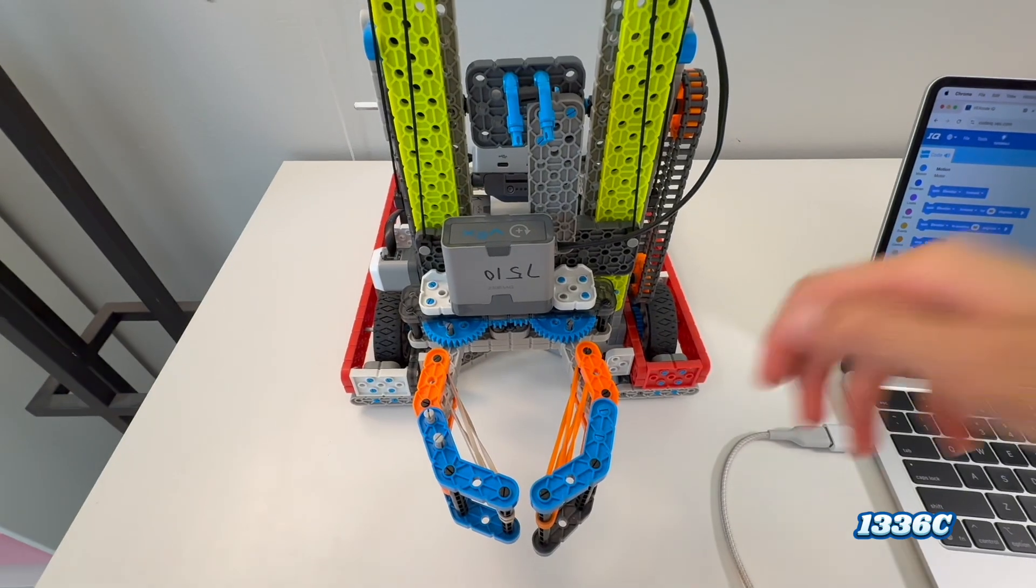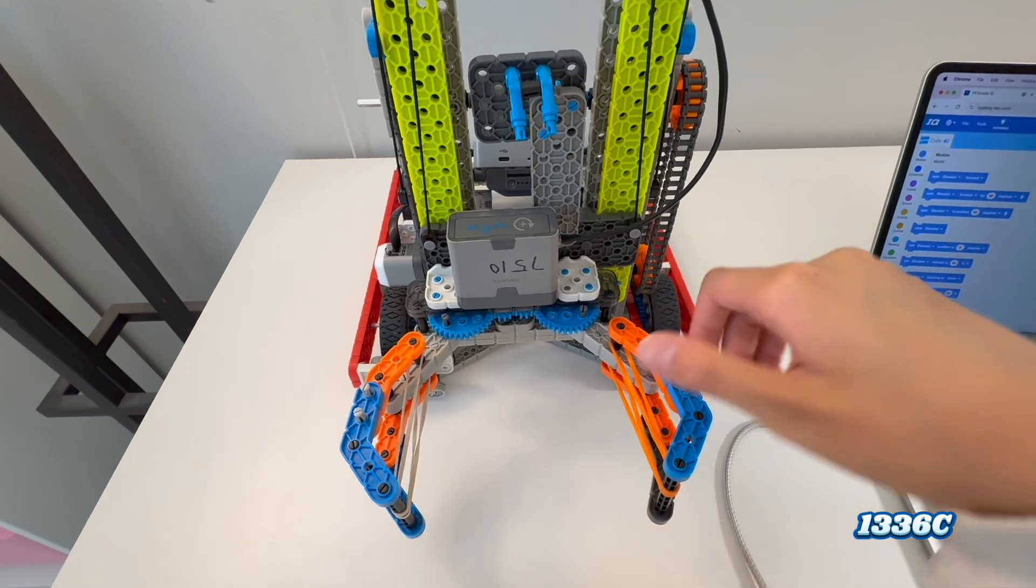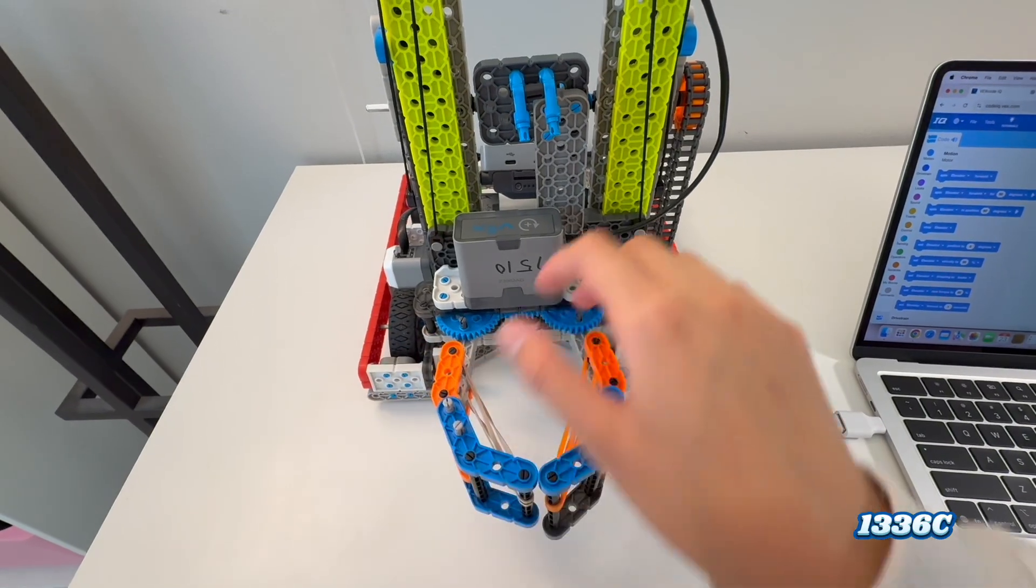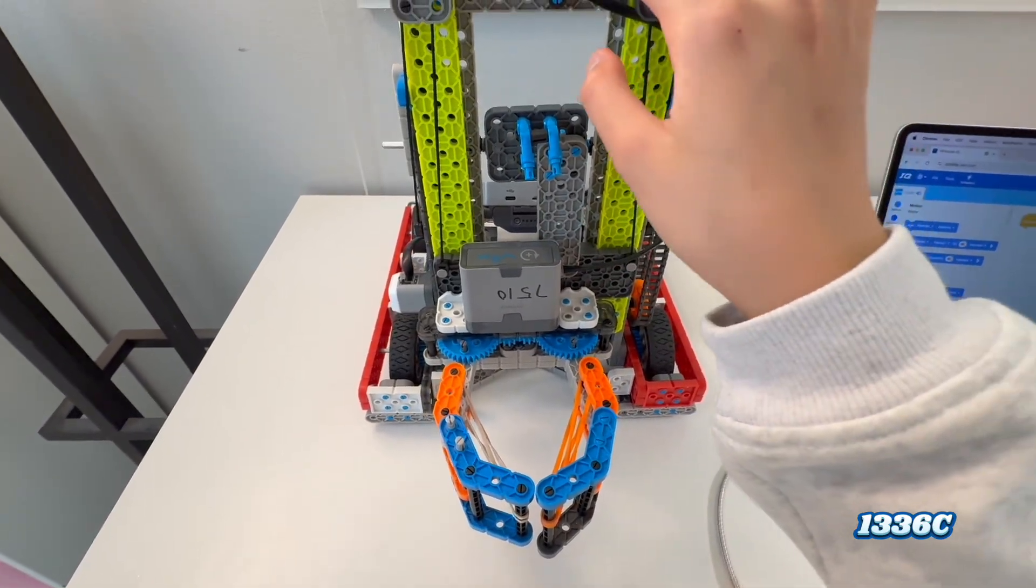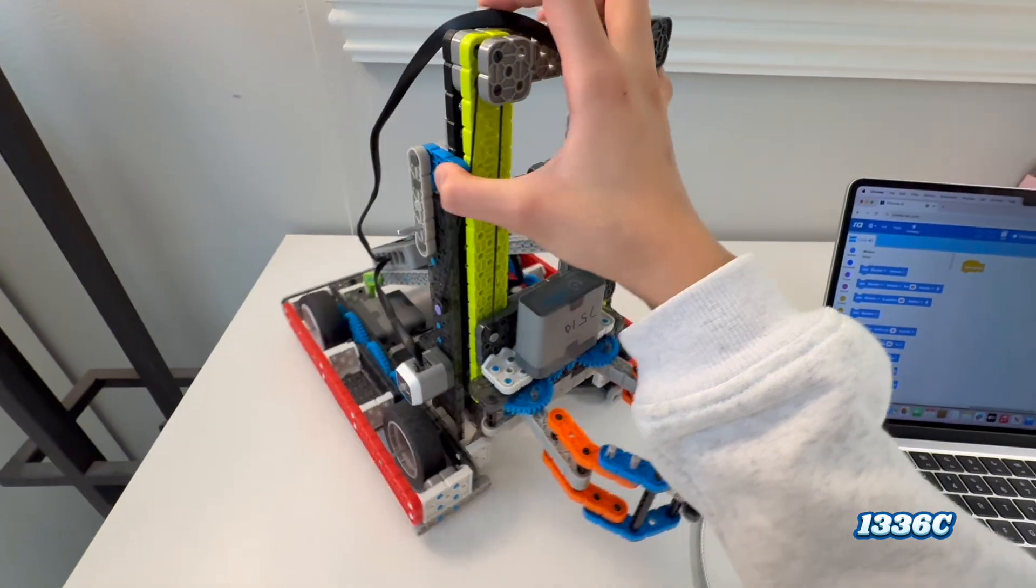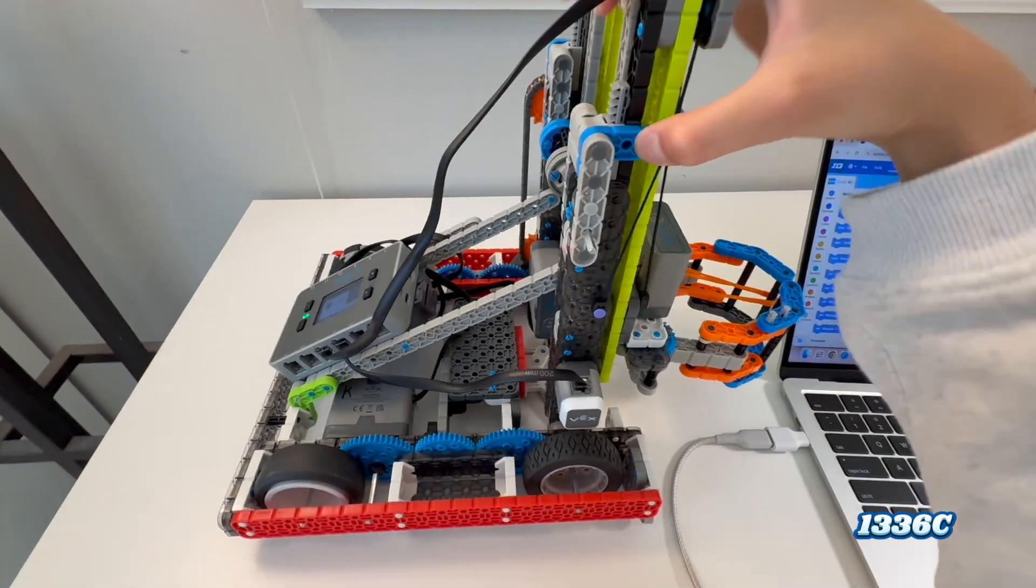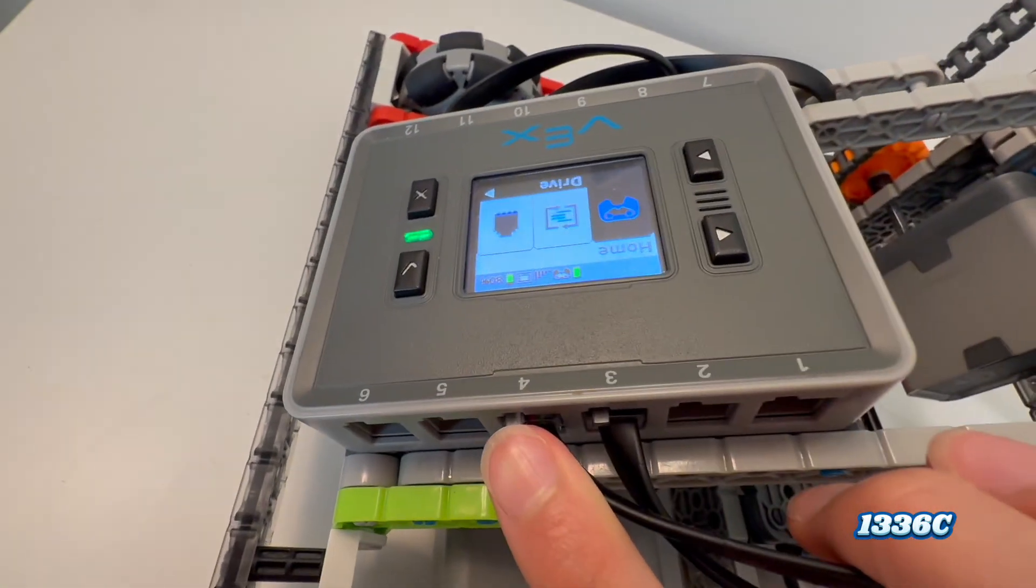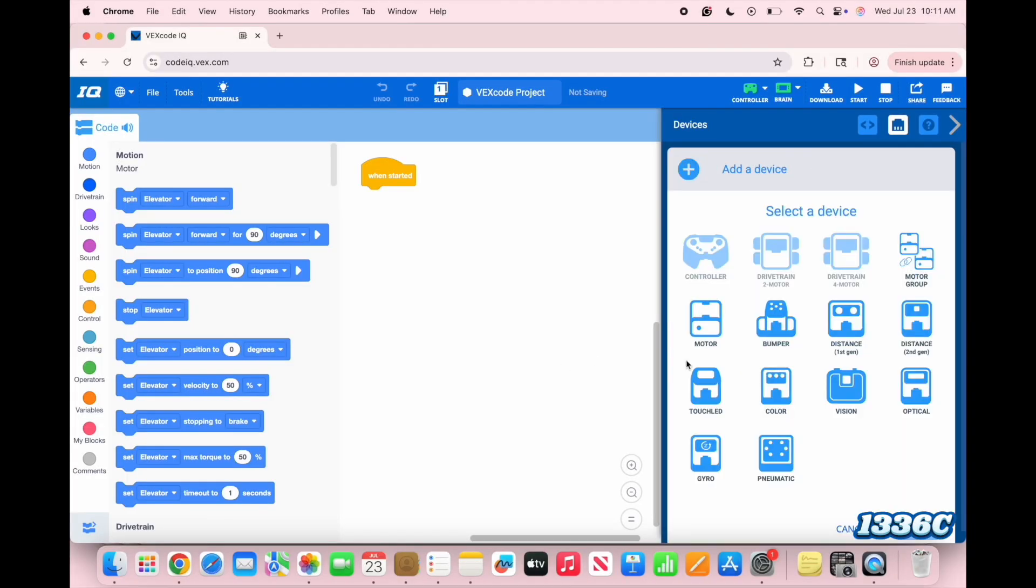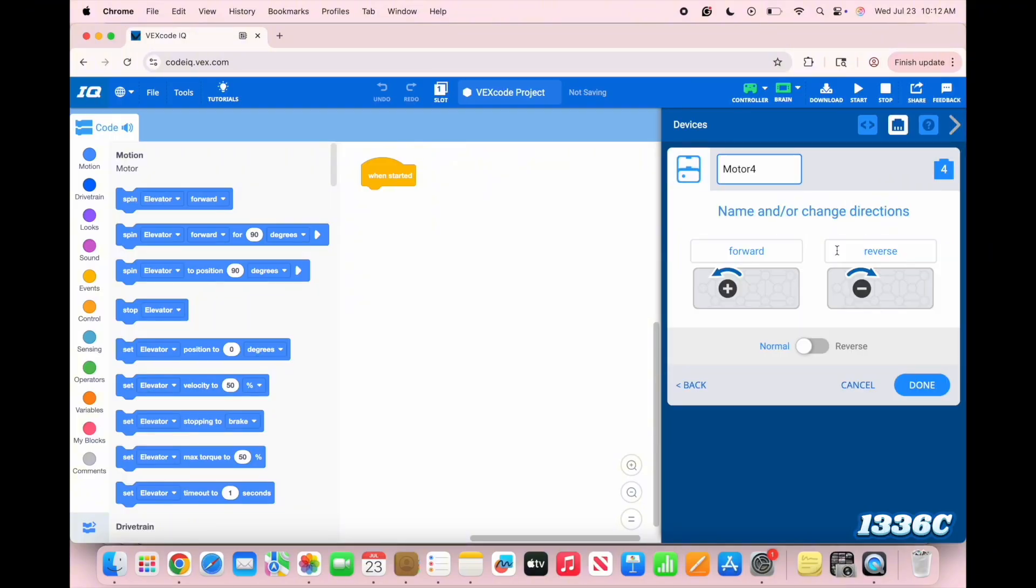There's also this claw here that's used for grabbing onto the pins, and the motor for that connects all the way back to port 4. In the program, again, add another singular motor at port 4, of course. And I'm going to rename that the claw. And that's it.